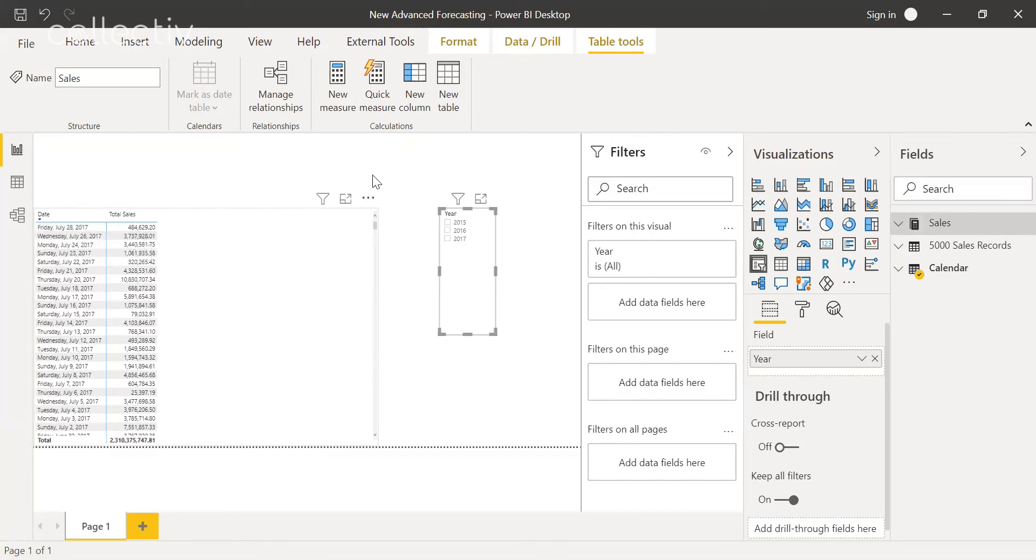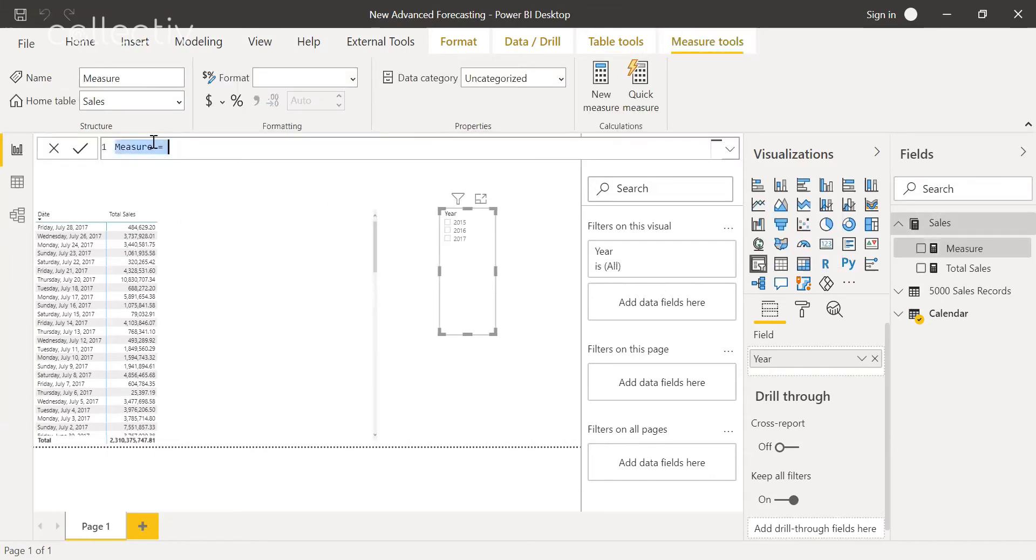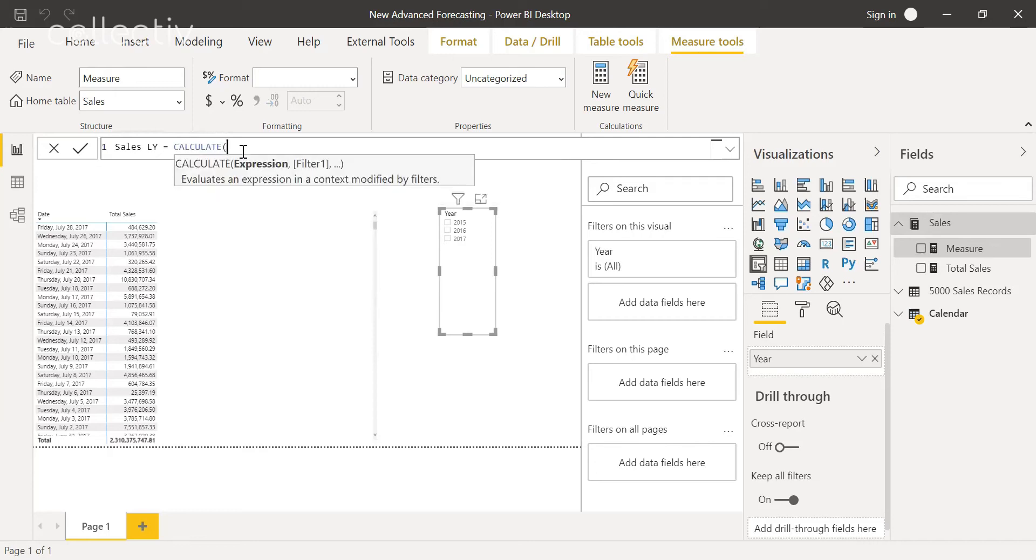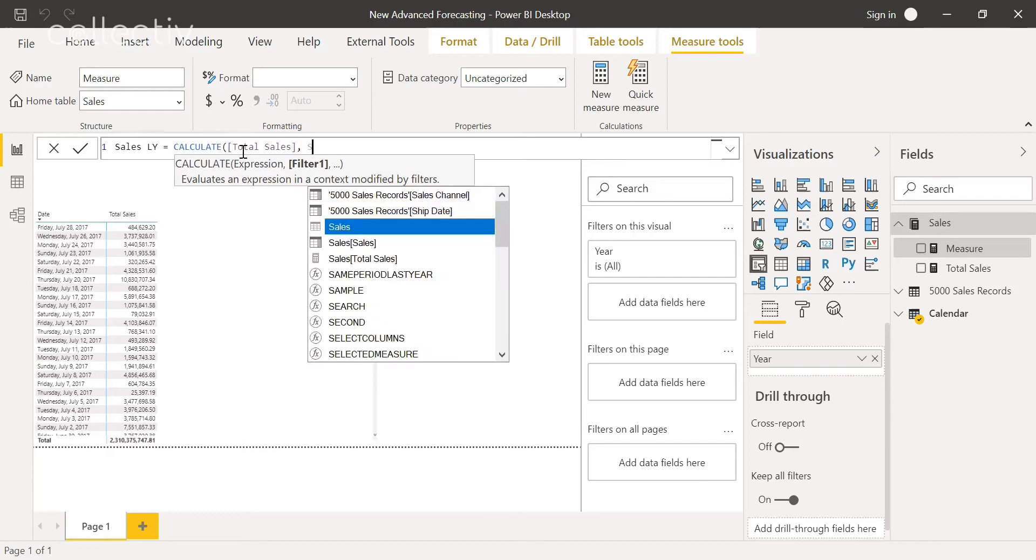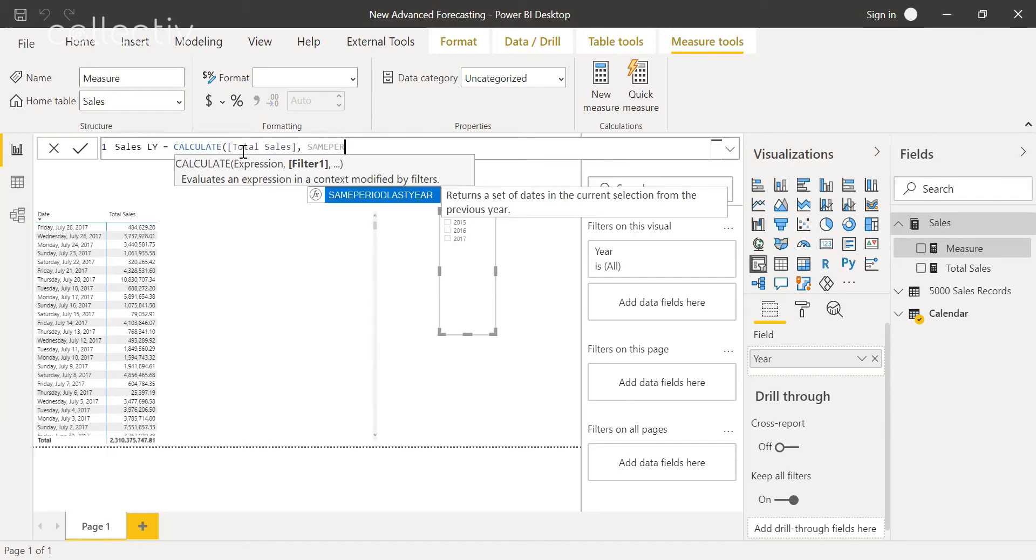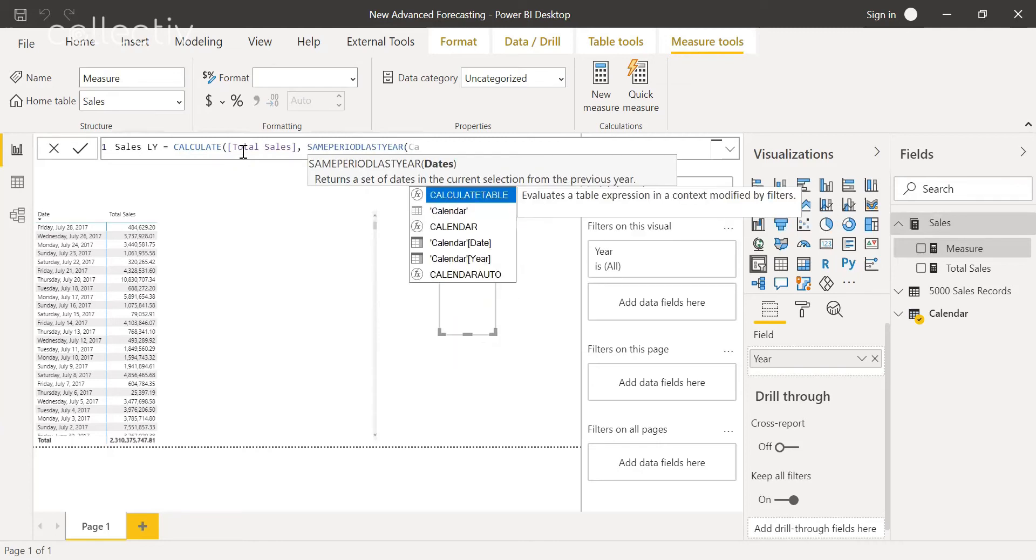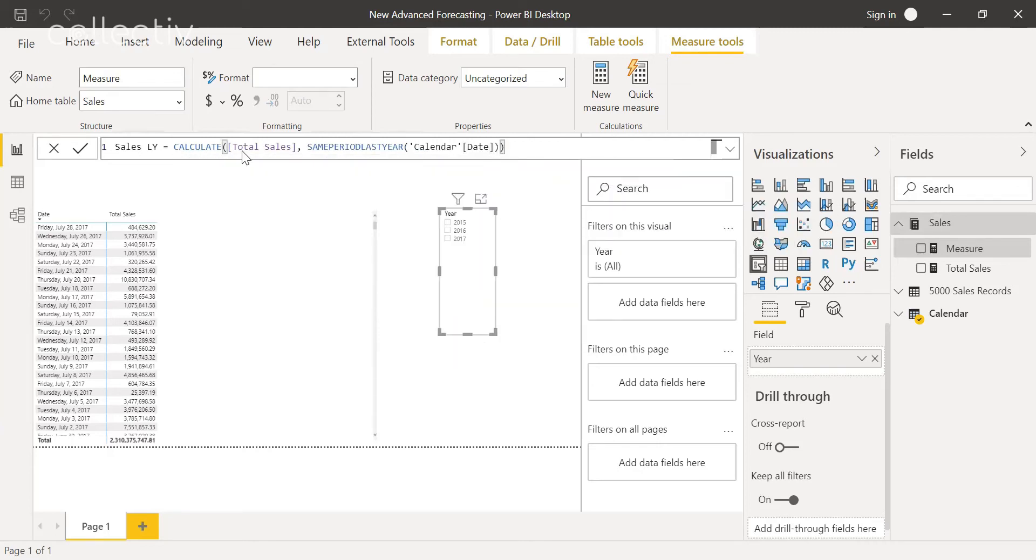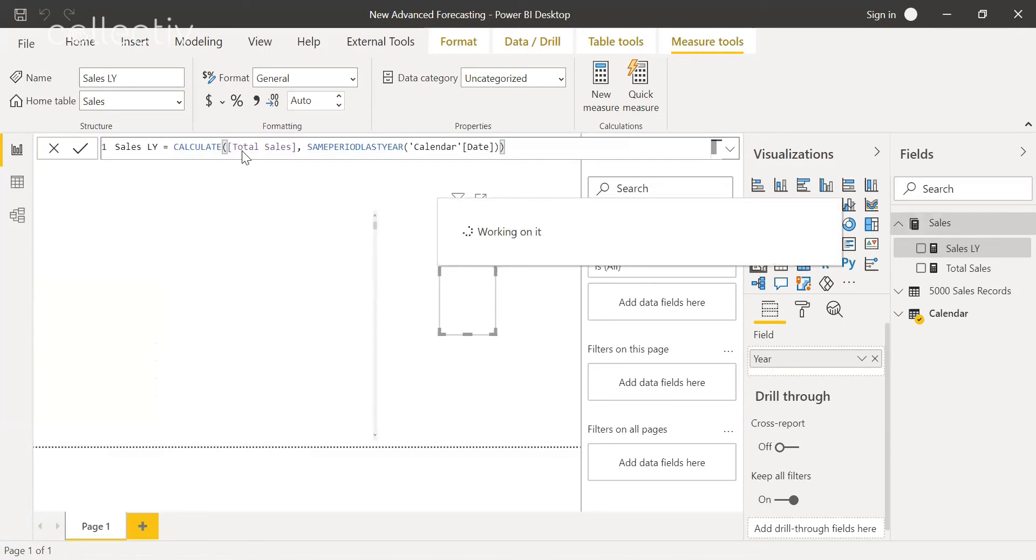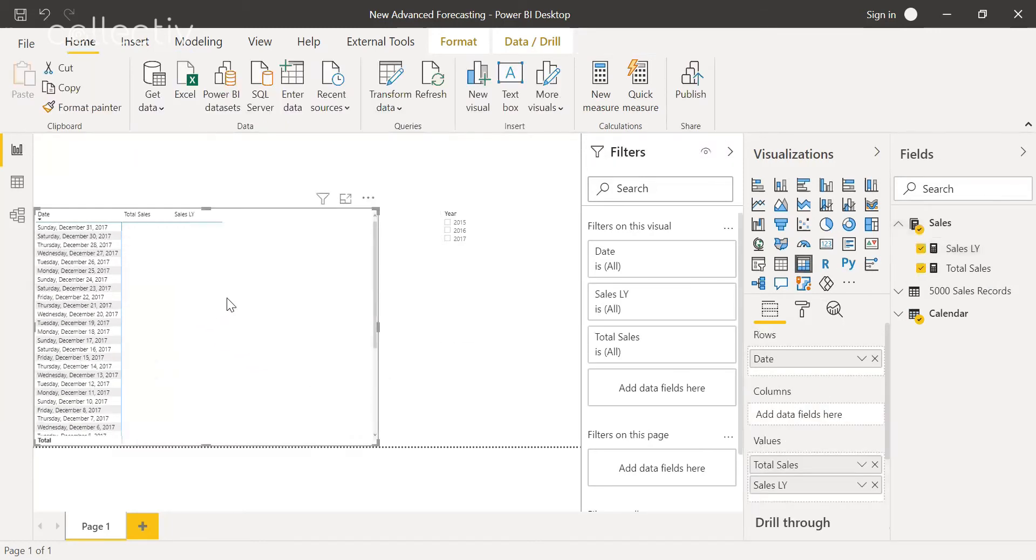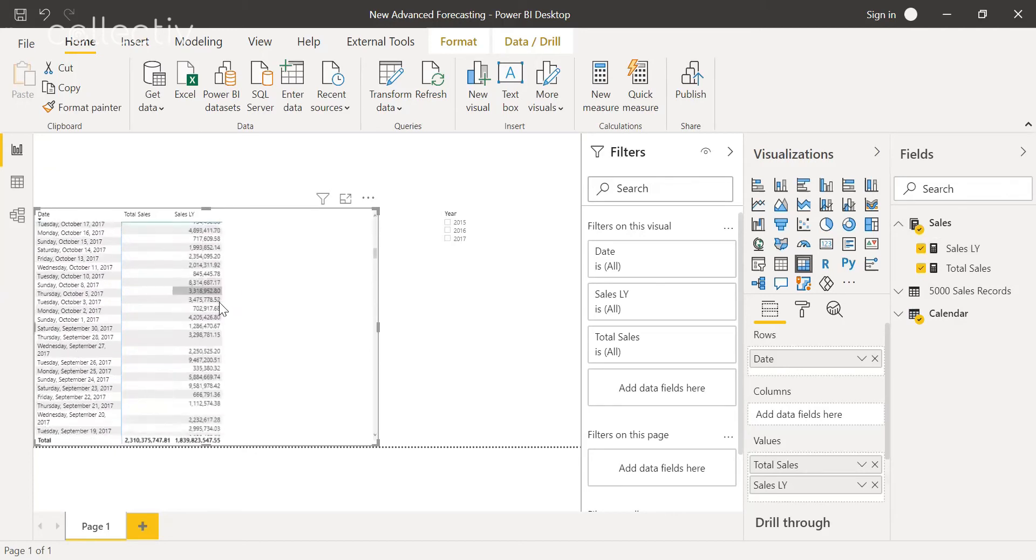The first step to doing that is to create a new measure for sales last year. We'll do calculate, total sales, and then same period last year. This will project our 2016 data into 2017. As you can see, it goes to the desired date, December 31st, 2017.